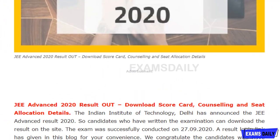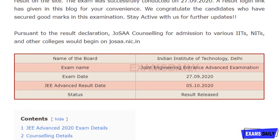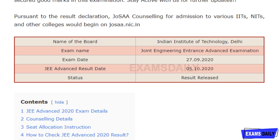JEE — that is Joint Engineering Entrance Advanced Examination — results have been released. If you have written this exam, you can download the result and know more details about the seat allocation and counseling procedure. I will also explain the procedure for checking your result at the end of the video. If you appeared for this examination, which was conducted on 27/9/2020, you have to check your result to proceed to the next stage of counseling, seat allocation, and your choice of college and course.